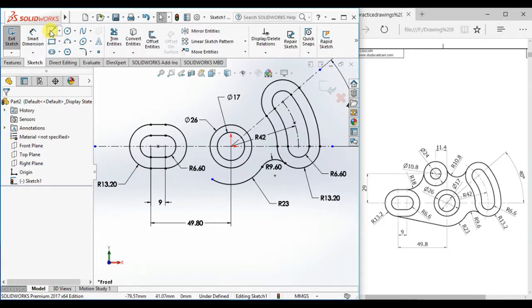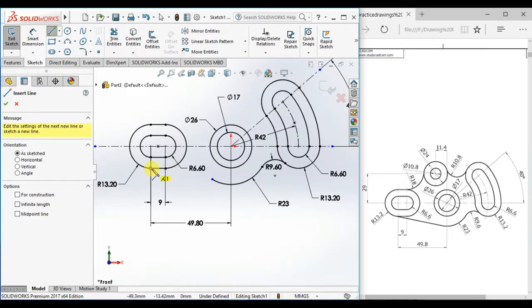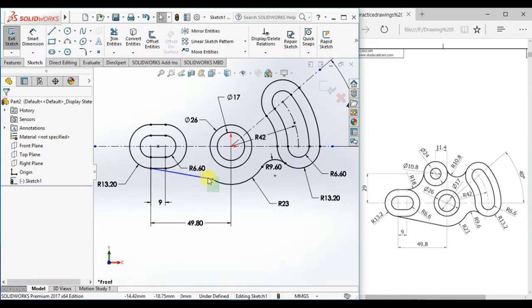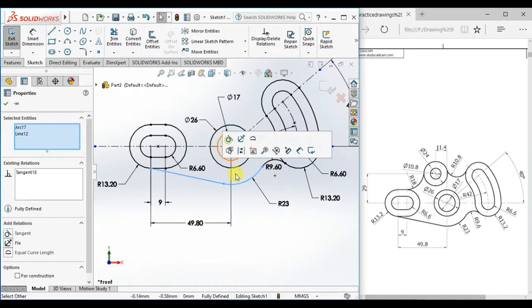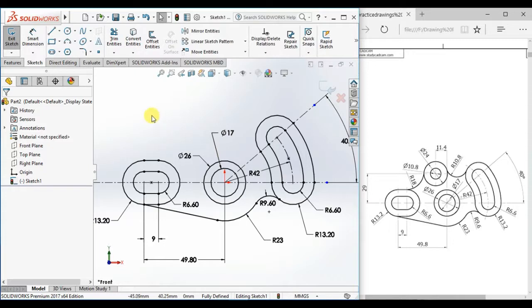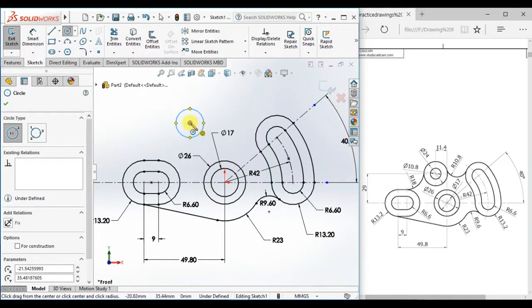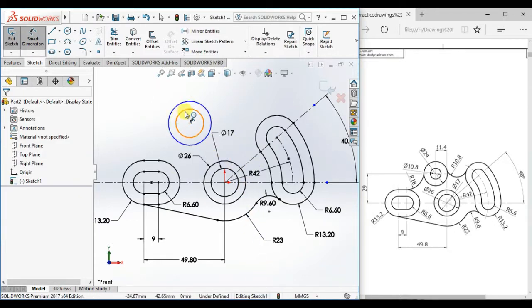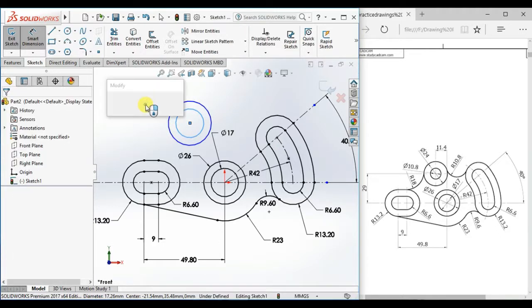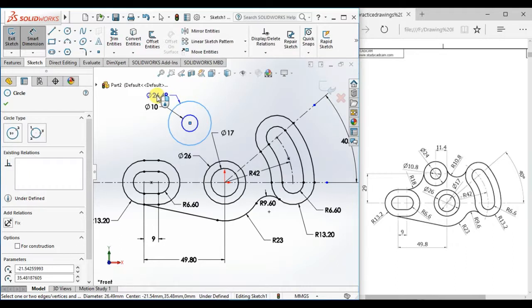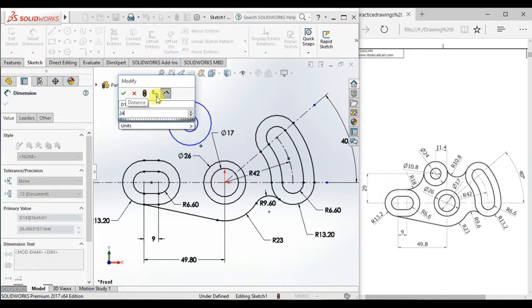Now draw a line from this point to this point and make it tangent. Now draw two circles here and give the diameter 10 and 24.